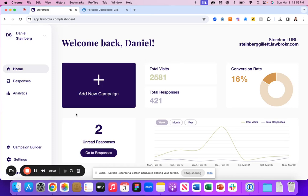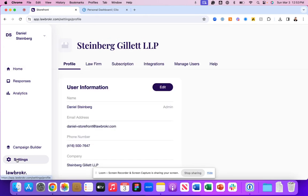Welcome back. In this session, we're going to walk you through how to connect your Clio manage experience to LawBroker.